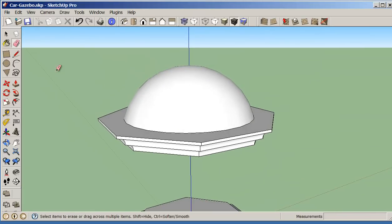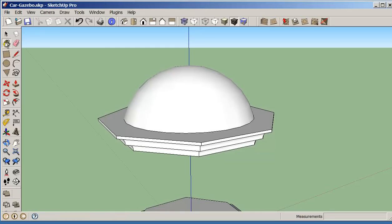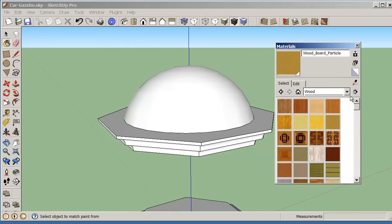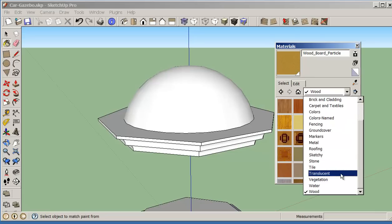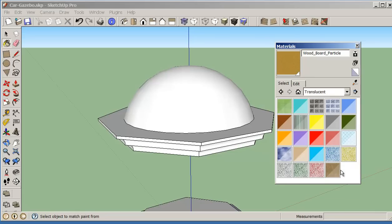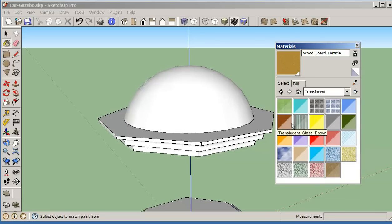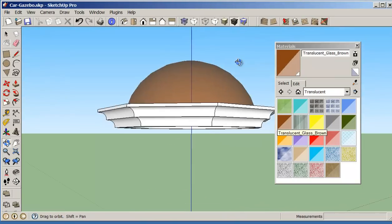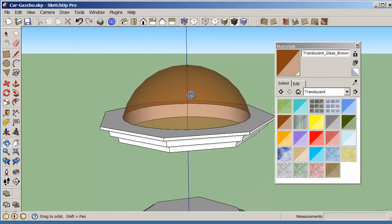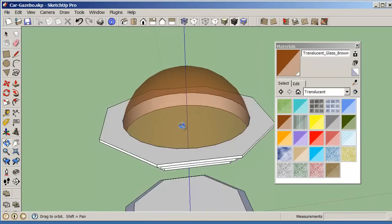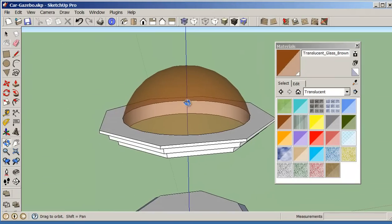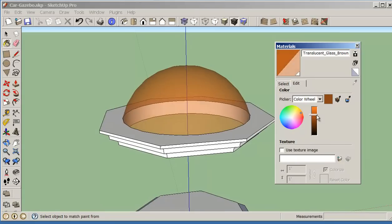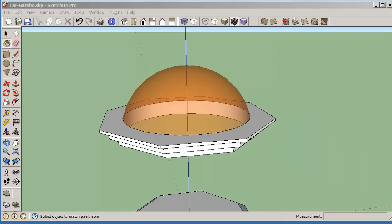We could look at adding materials to this. If I click on my materials, go into translucent, I can pick any of these colors that I like and paint it. I can see right through it, so it gives me a nice little dome. If I want, I can play with the colors a little bit, make it a little bit lighter or darker, whatever your preference is. I'm just going to leave this at this point for now.